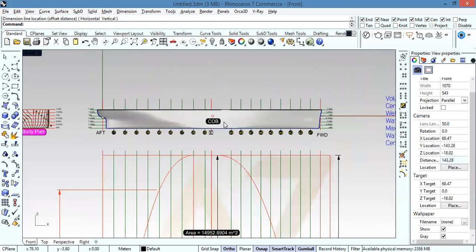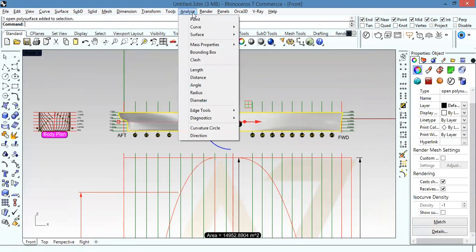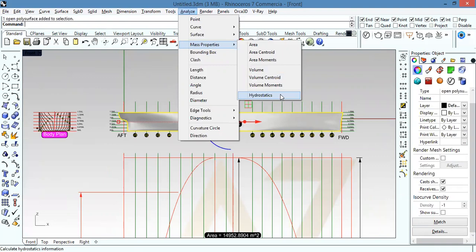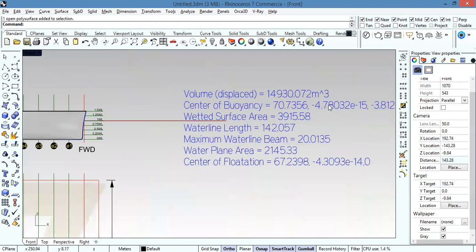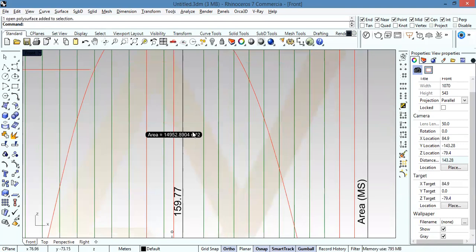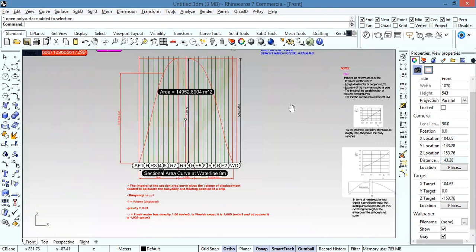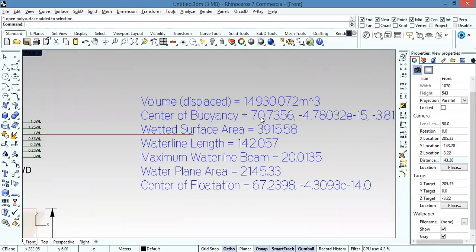To verify this, I select the ship surface, go to Analyze > Mass Properties > Hydrostatics. The result shows the volume displaced equals 14,930, which is nearly equal to the area under the curve. The longitudinal centre of buoyancy from hydrostatics is 69 metres, and from the curve centroid it is 70 metres — nearly equal to each other.